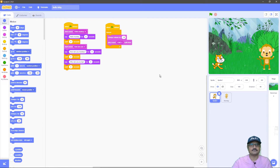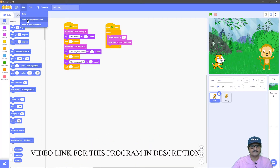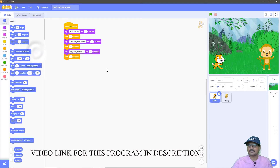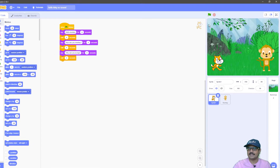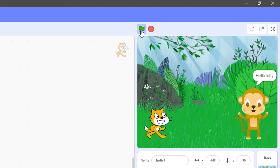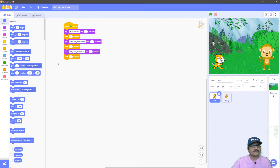Now let me show you how you can make this type of program. I will open another program from my computer which is without the sound effects. If I play this program now, you will find that the sprites are giving the messages on the screen but there is no sound. So now let us start adding sounds to this animation. To add sound to your animation, you have to click on the sound category.